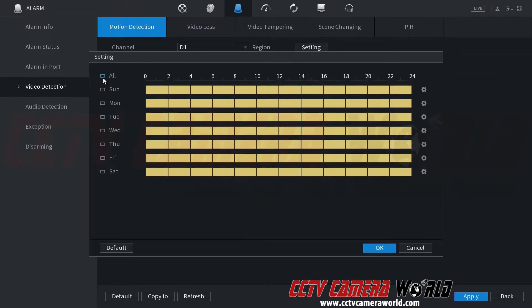Schedule. Make sure you enable it for all. Hit okay. The yellow mean it's detecting it during that time.